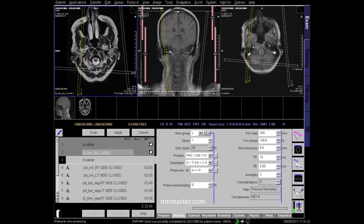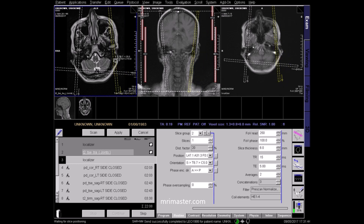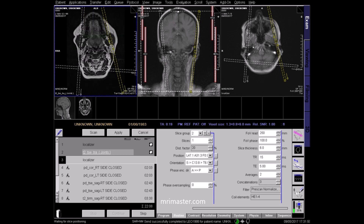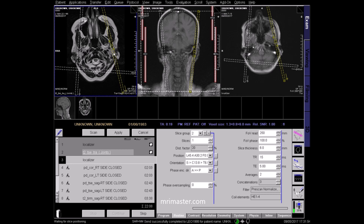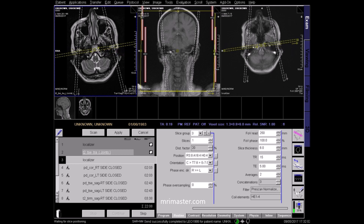Angle the right sagittal localiser perpendicular to the length of the right mandibular condyle, and the same on the left side. For the coronal localiser, position the block through the length of the condyles. On the coronal plane, tilt the blocks angling along the right and left rami of the mandible, and apply.